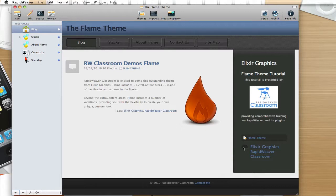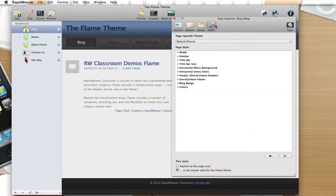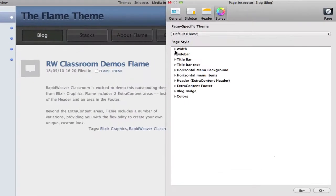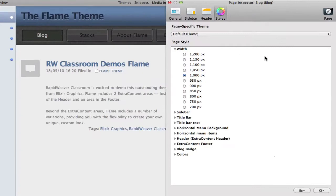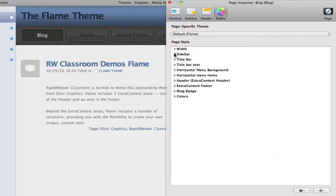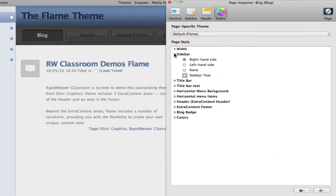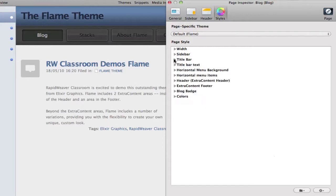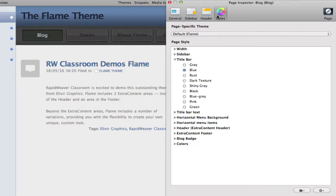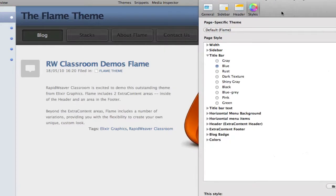So let's look at some of the theme variations. I'm going to go to the page inspector, and underneath the styles tab, we can see the list of variations, starting with width, and there are many width options, which is very nice to give you a lot of flexibility with the width settings in the theme. We also have the typical sidebar right, left, and none settings, as well as the ability to change the font color of the sidebar text.